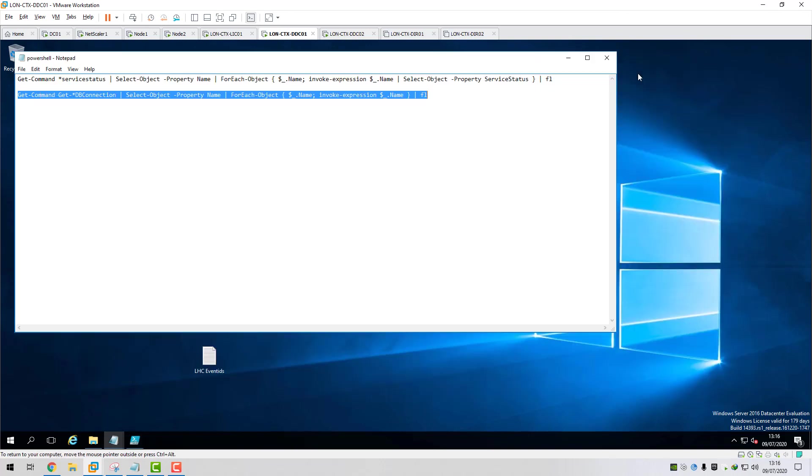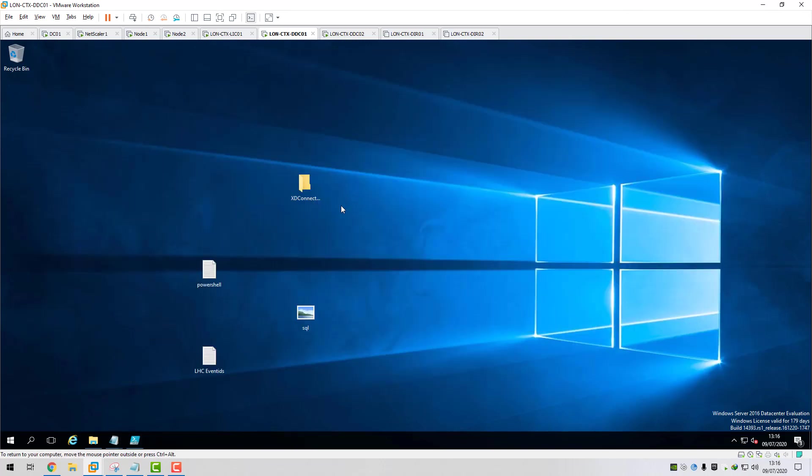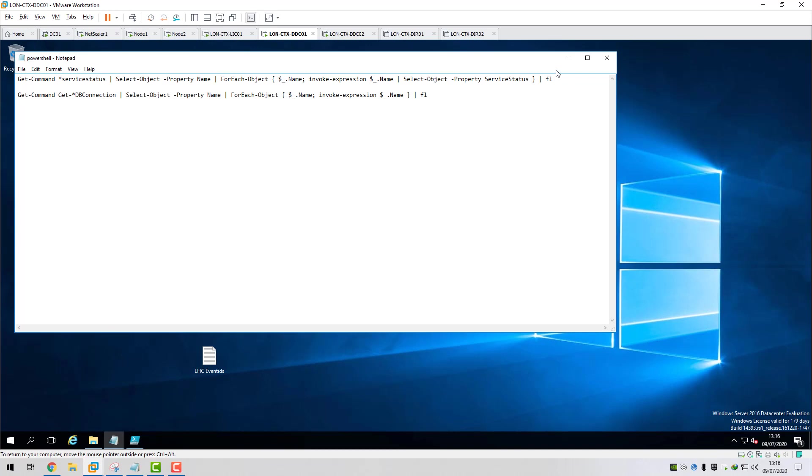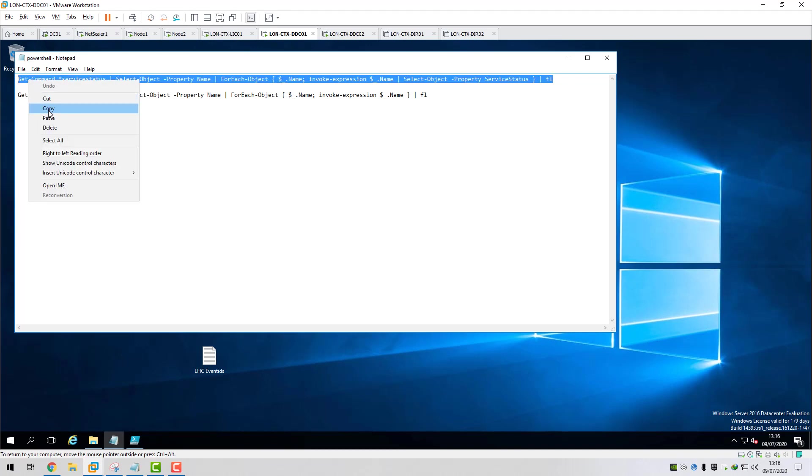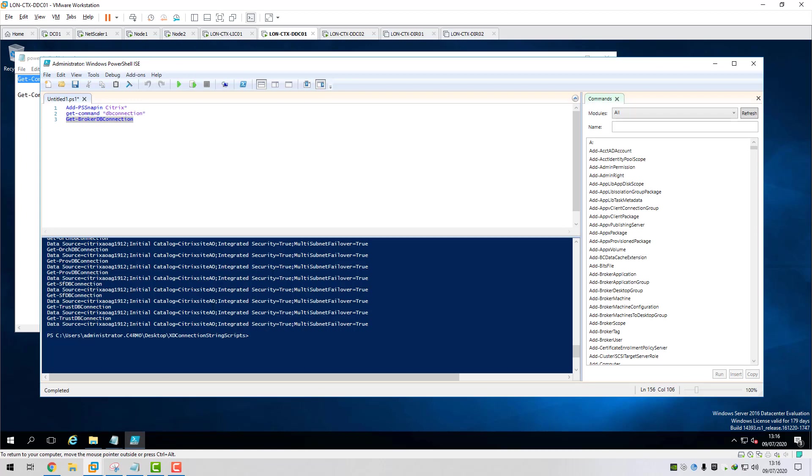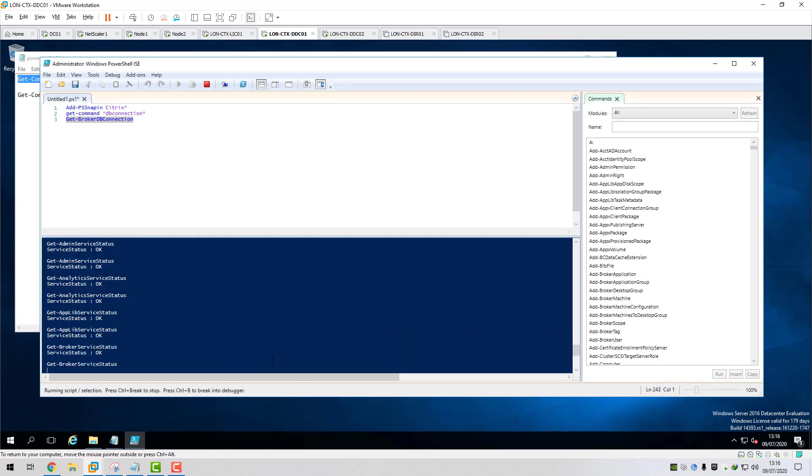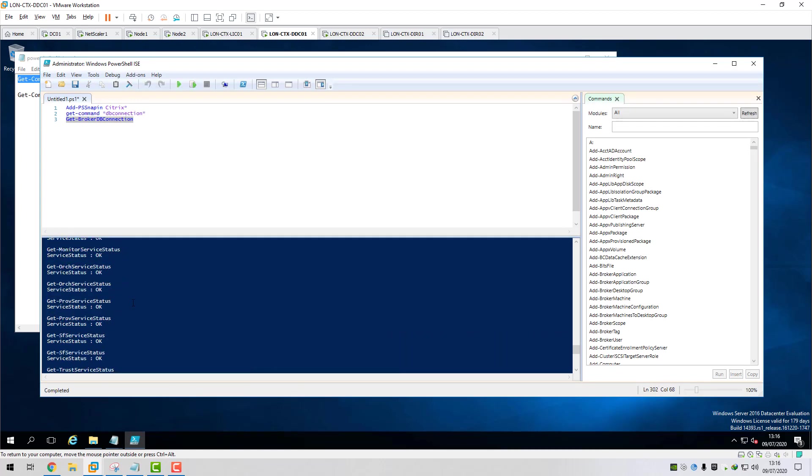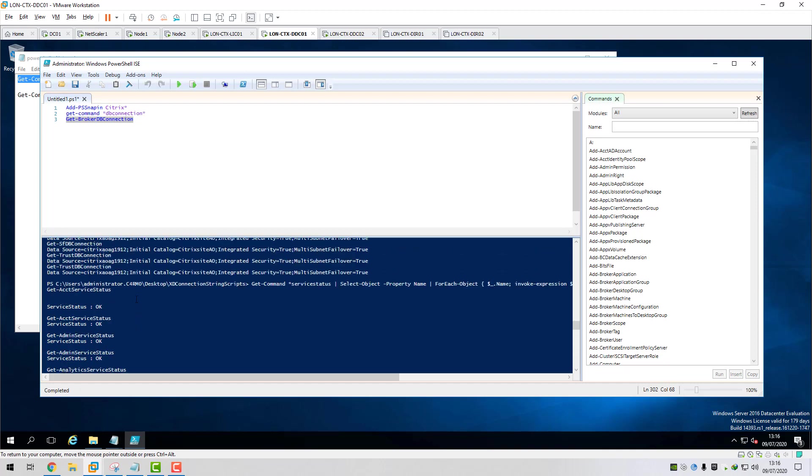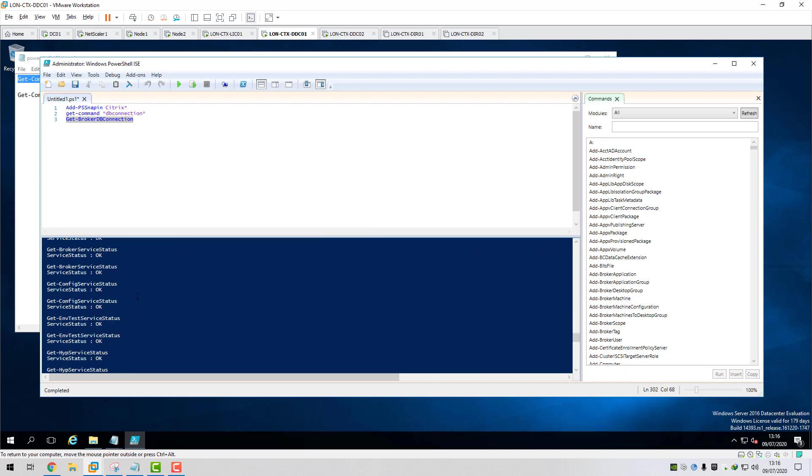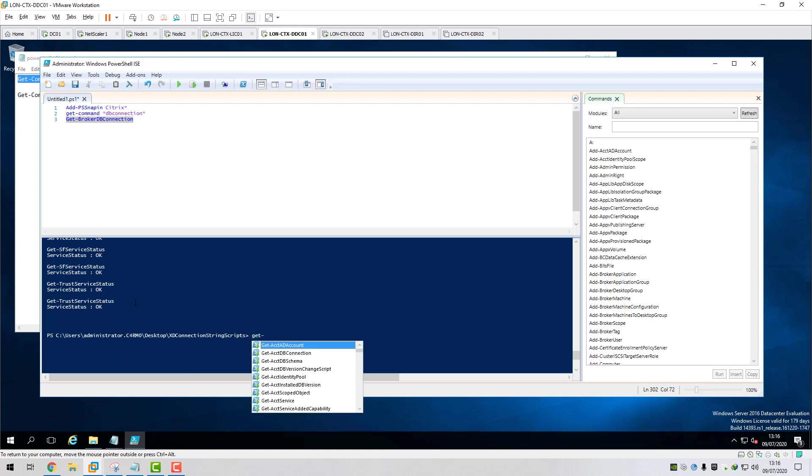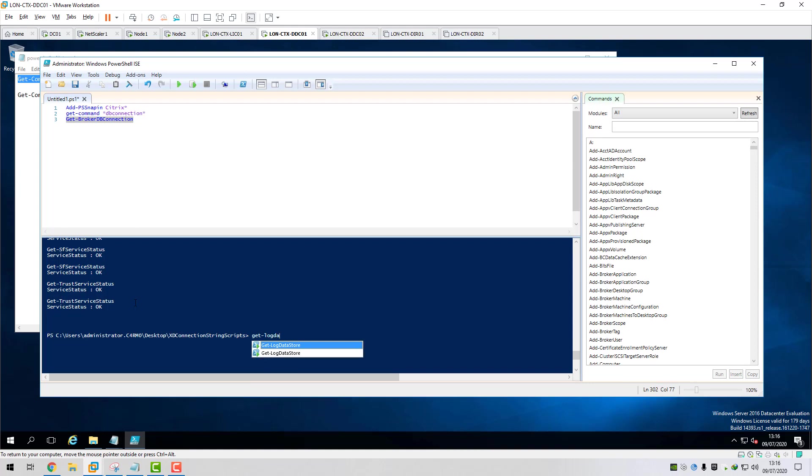What I'll quickly do as well as part of this, I'll also check the status of all the FMA services just to make sure they're reporting no issues. Paste that into there. Okay, so all our service statuses are okay. I'm just going to check the monitoring and the logging database strings as well. So get-log data store.